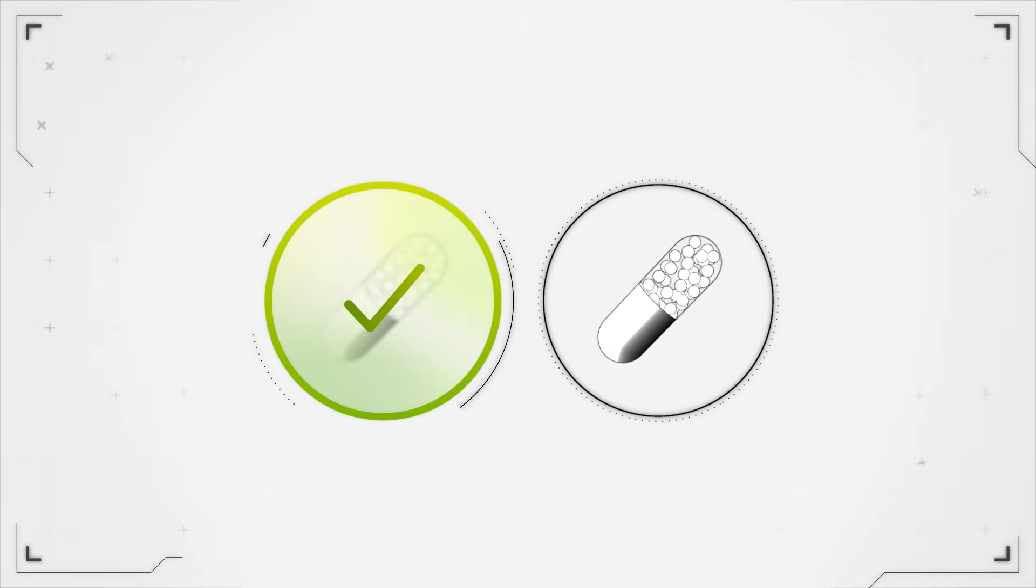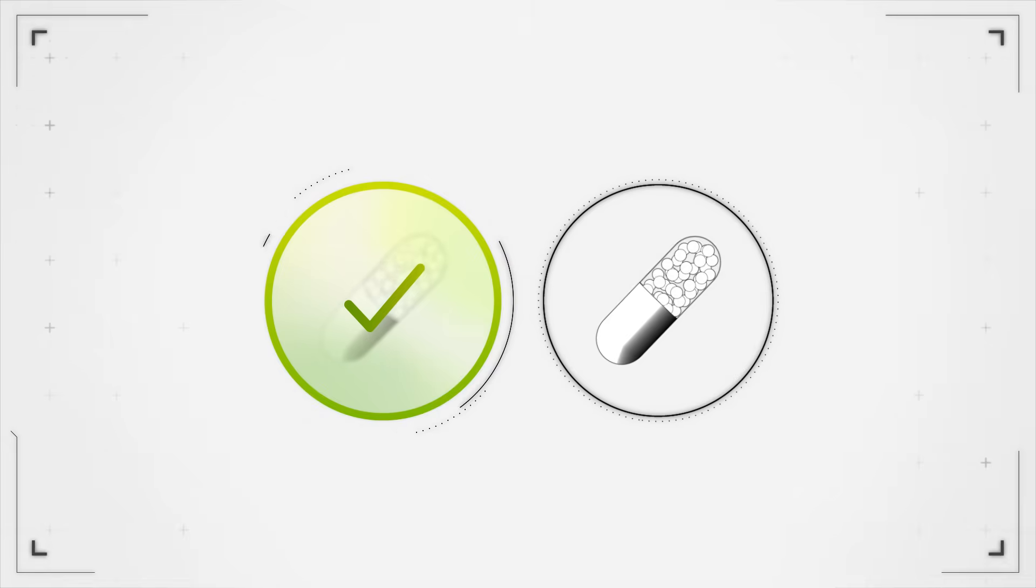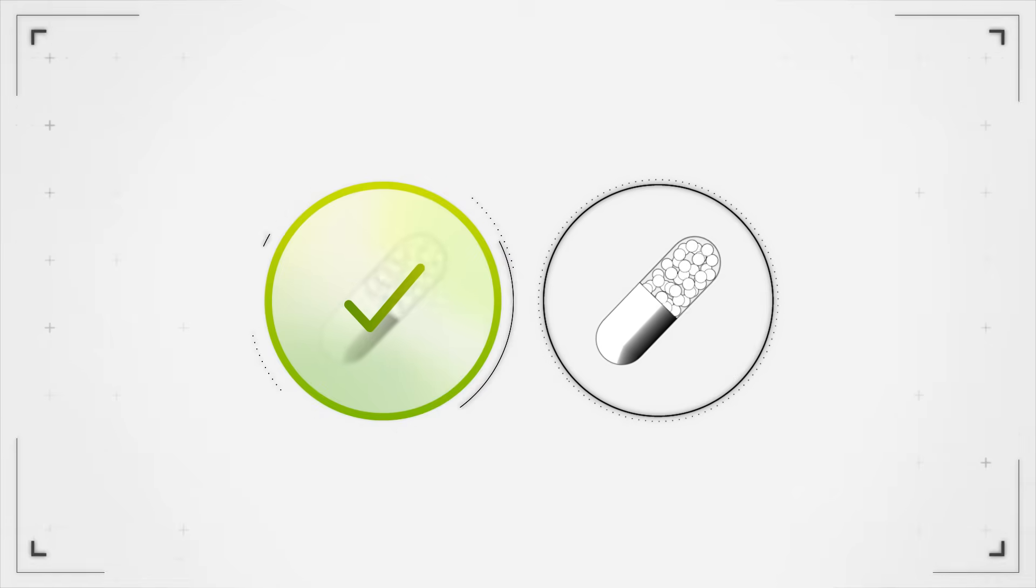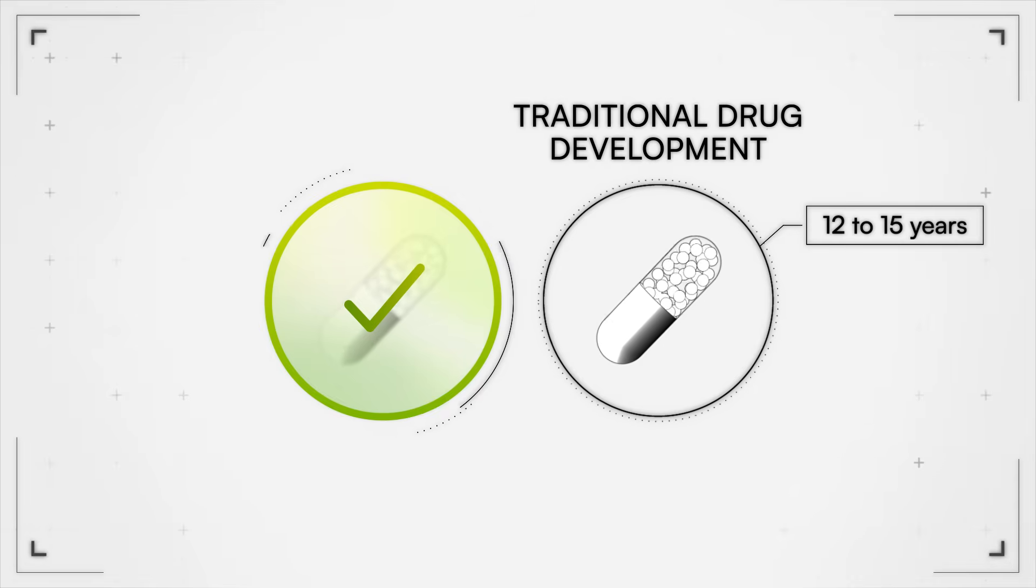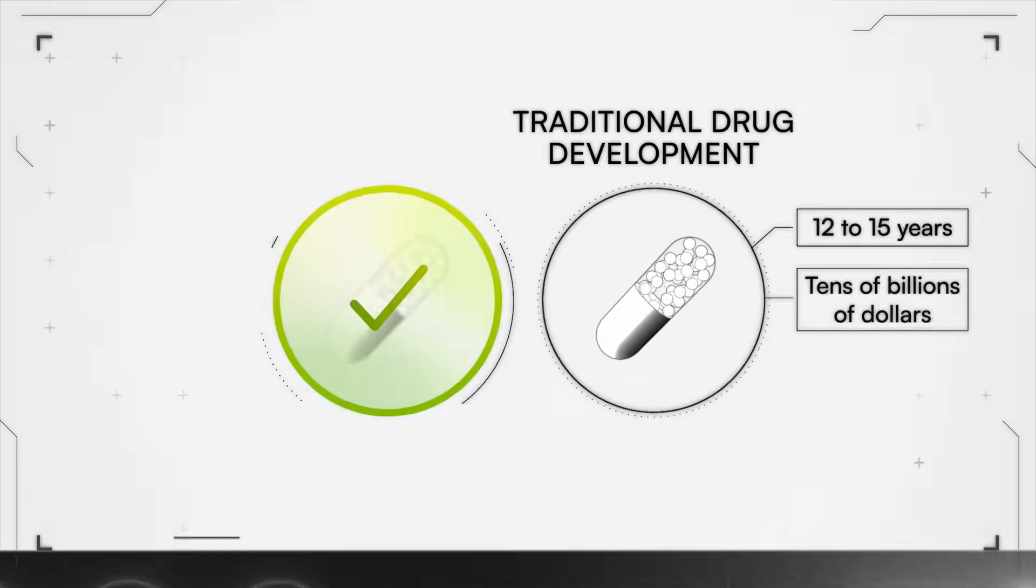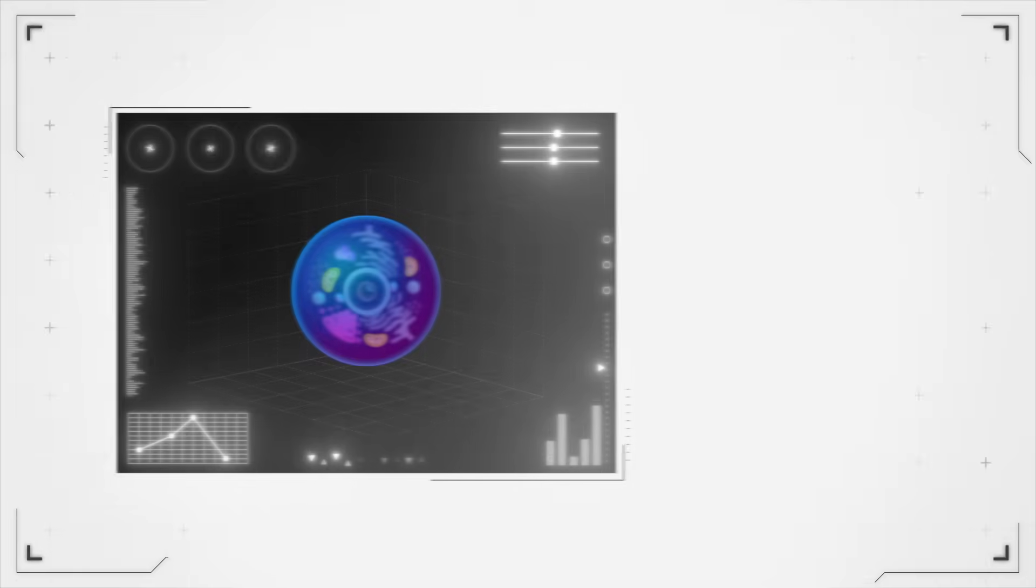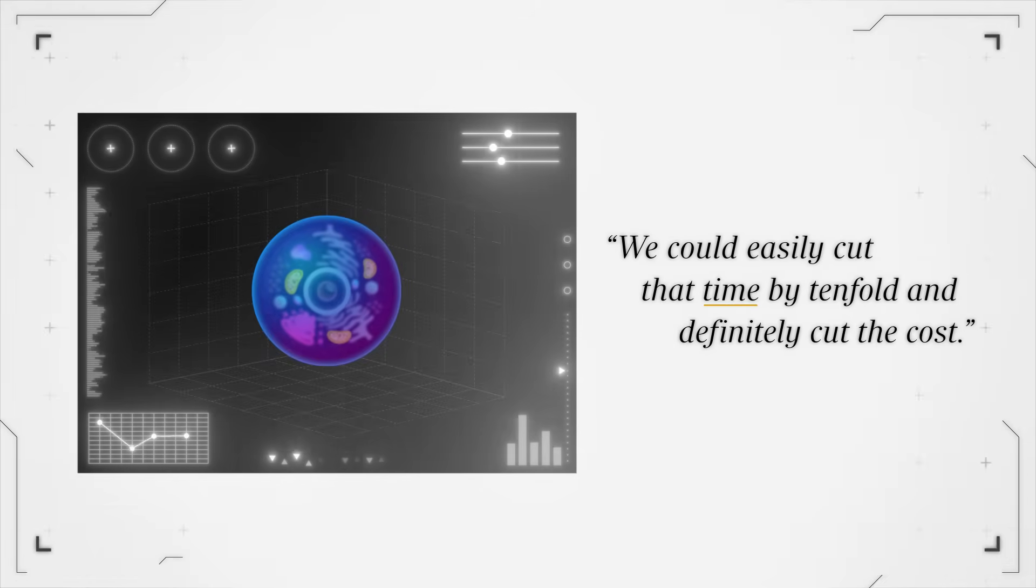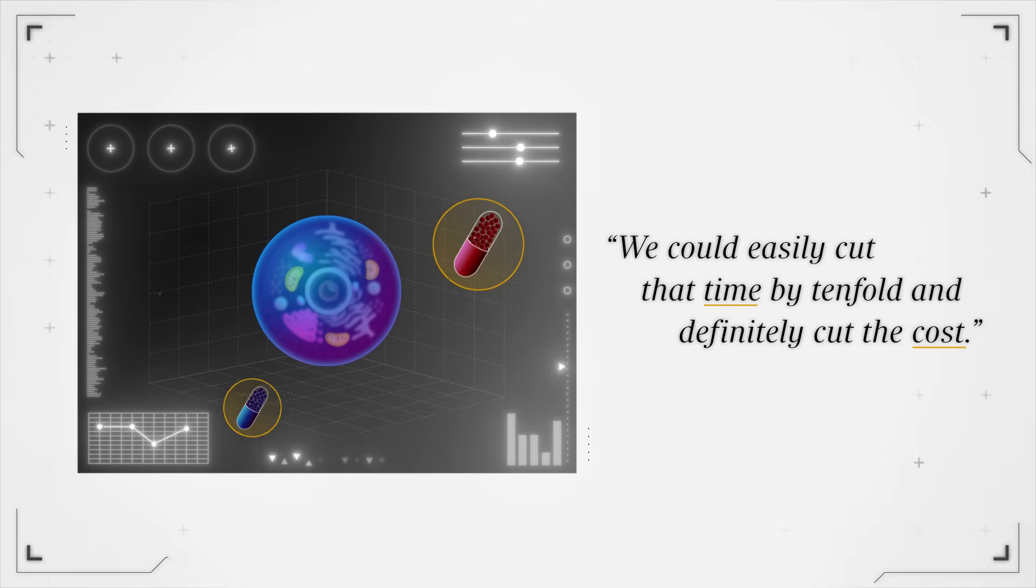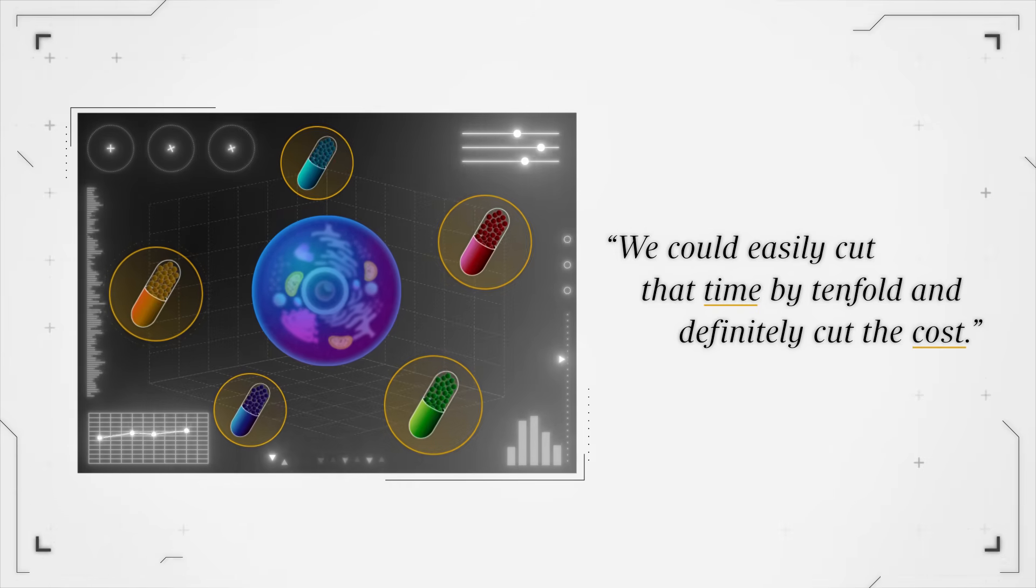So if we were able to pull off virtual cells, let's root it in a comparison to what sort of the cost and time constraints are of bringing a typical drug to market. So I think the last stats that I saw were something like 12 to 15 years and tens of billions of dollars. I would think if we can do what we're planning to do with virtual cells, we could easily cut that time by tenfold and definitely cut the cost such that we could also do this with multiple drugs at the same time.